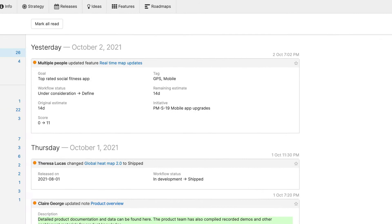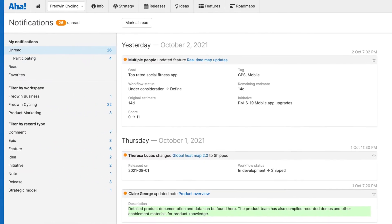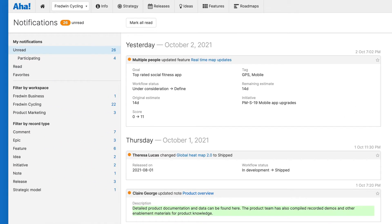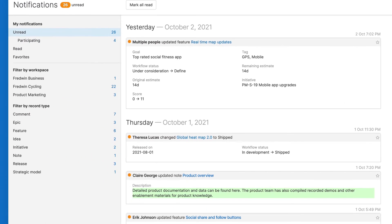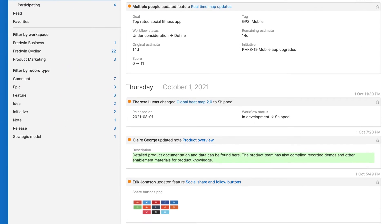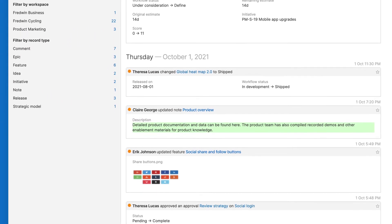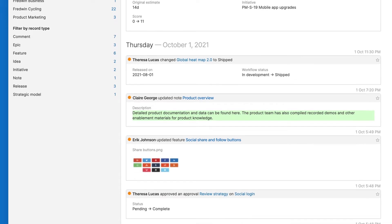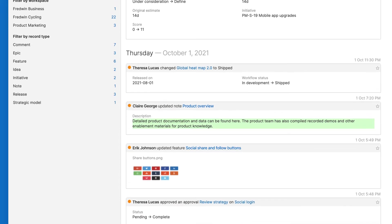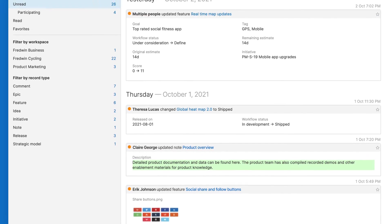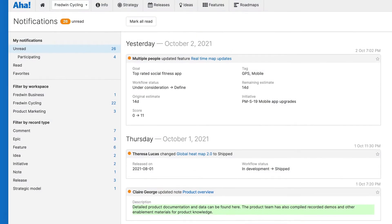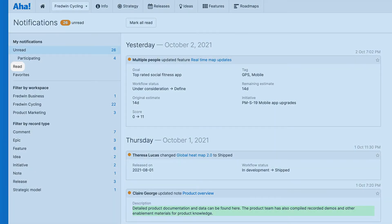The notifications page helps you quickly catch up with any changes. You will instantly see a list of your most recent unread notifications first. You can also refer back to any previously read notifications.